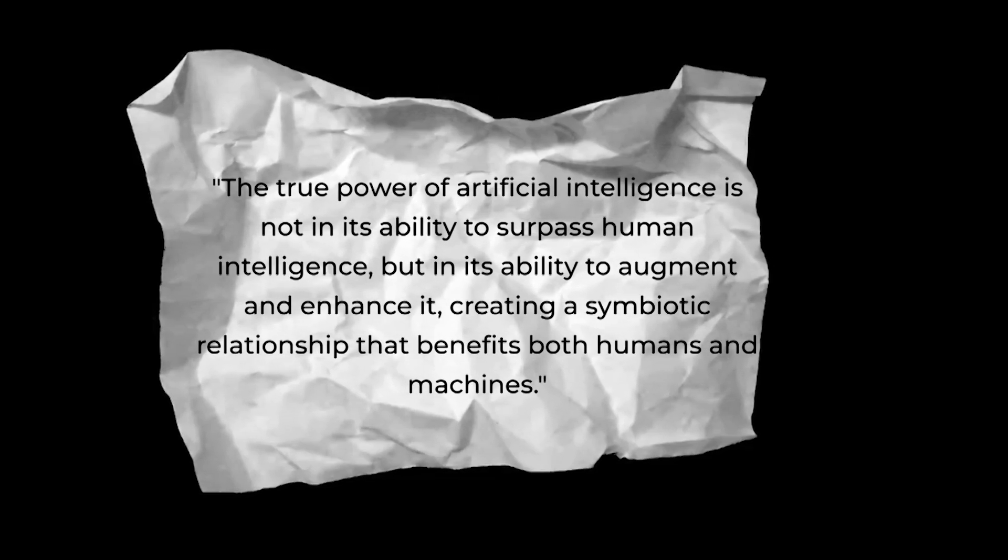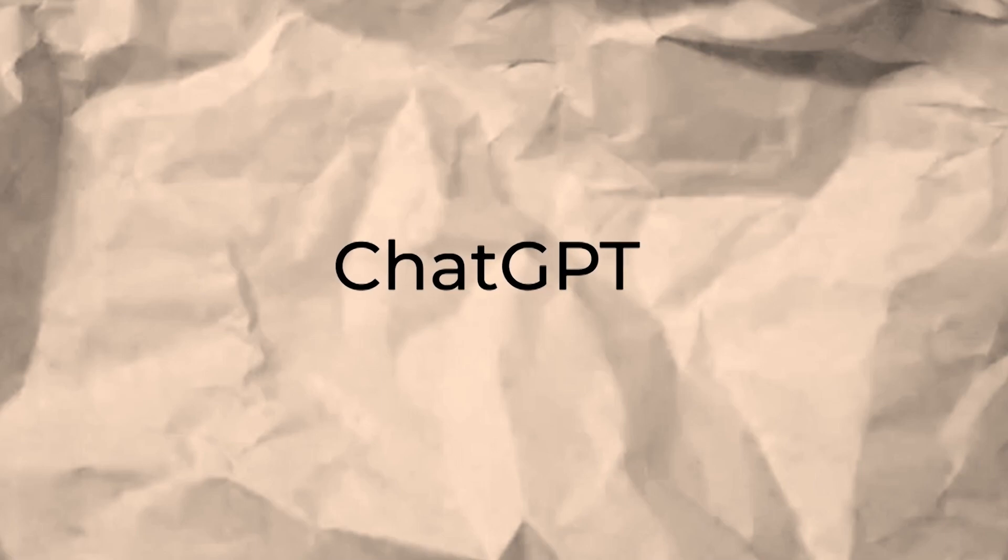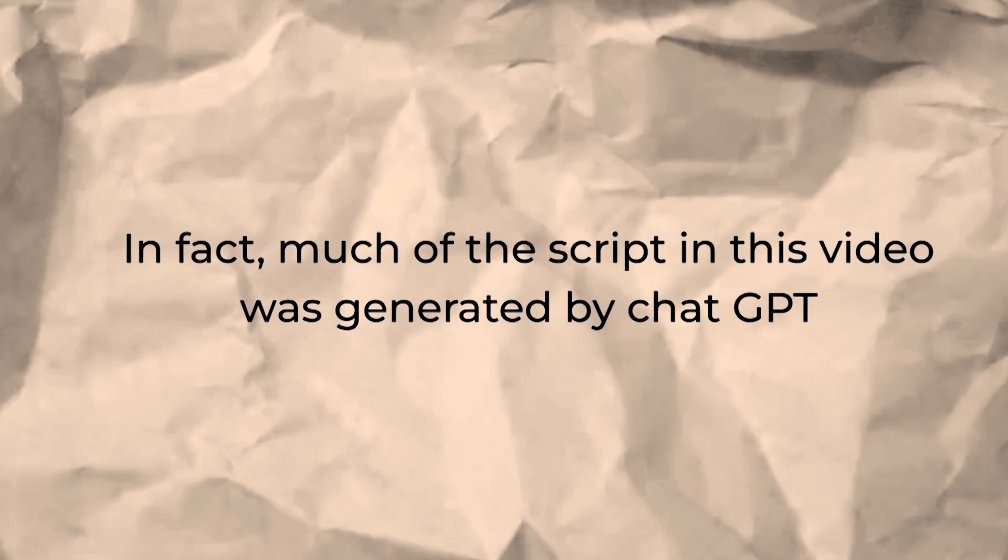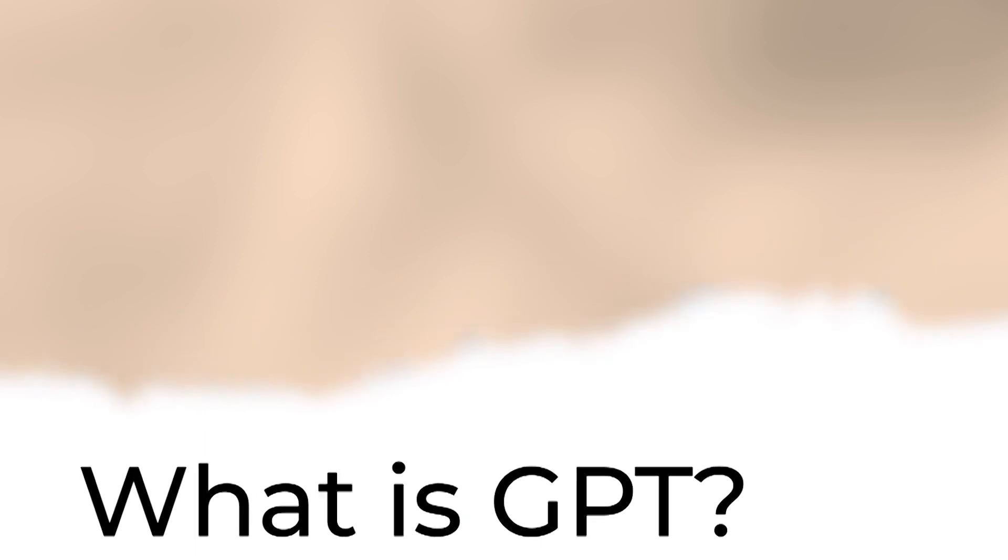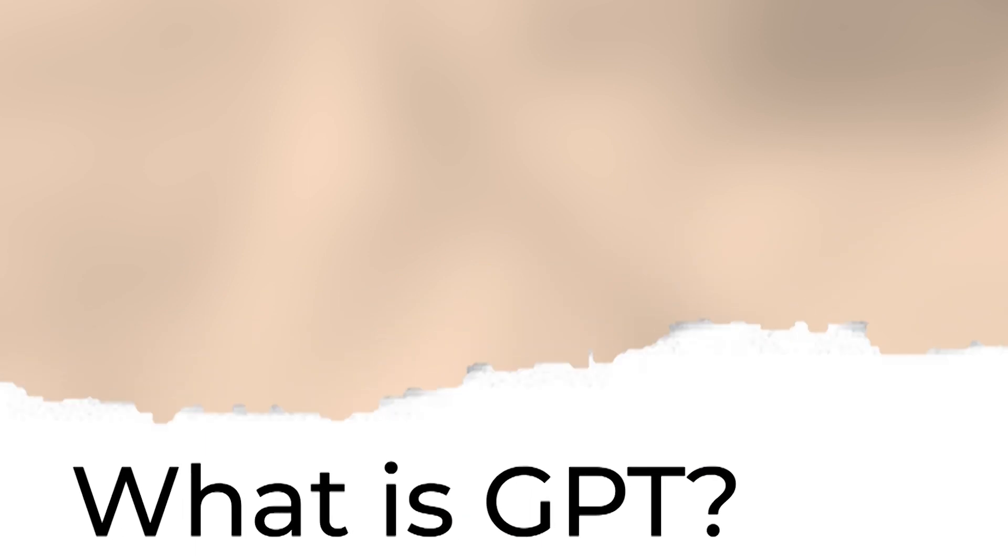Well, that is just a quote generated by ChatGPT. In fact, much of the script in this video was generated by ChatGPT. Before that, what is GPT?